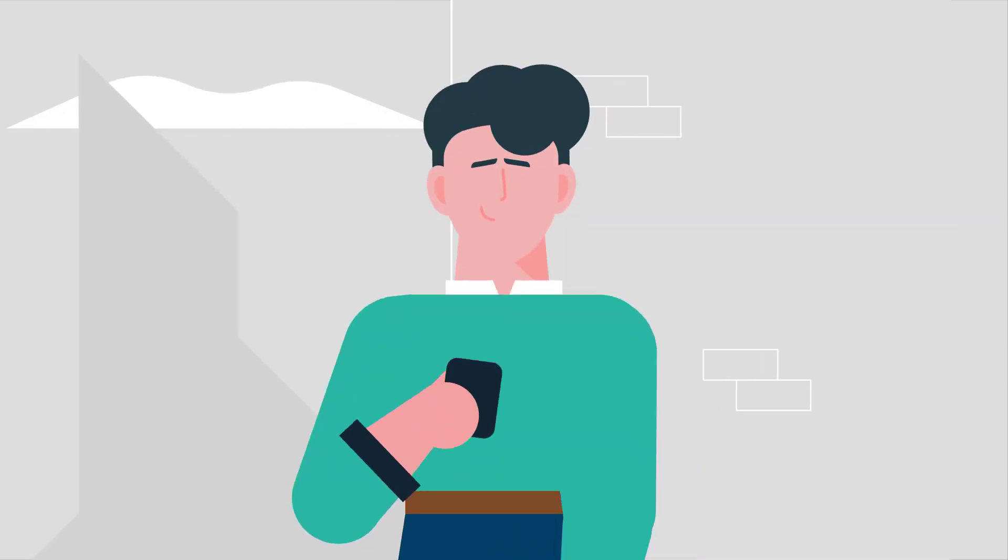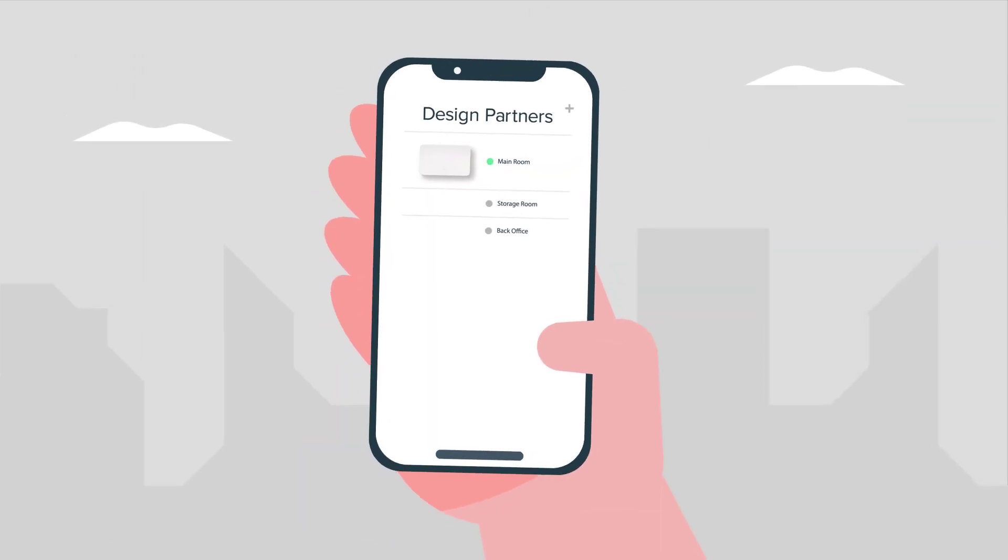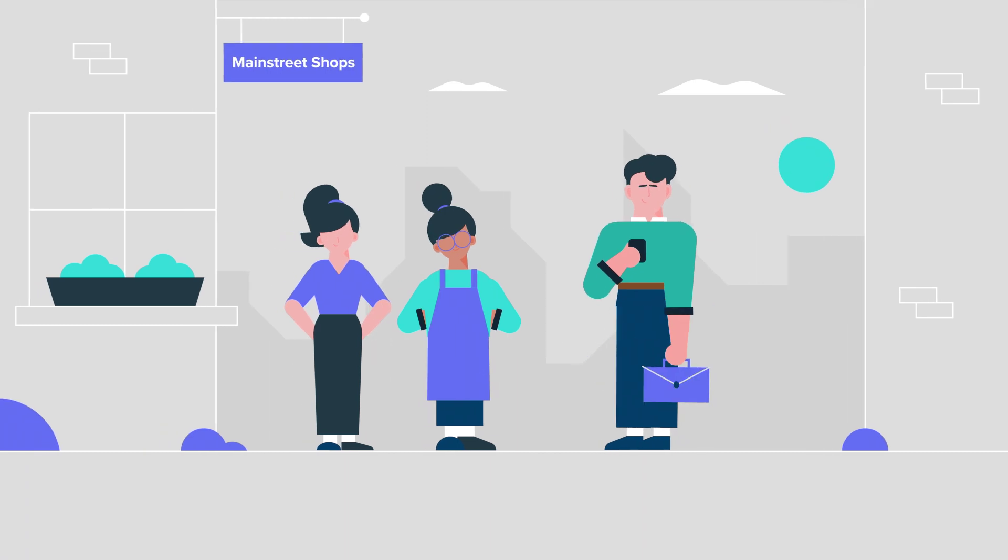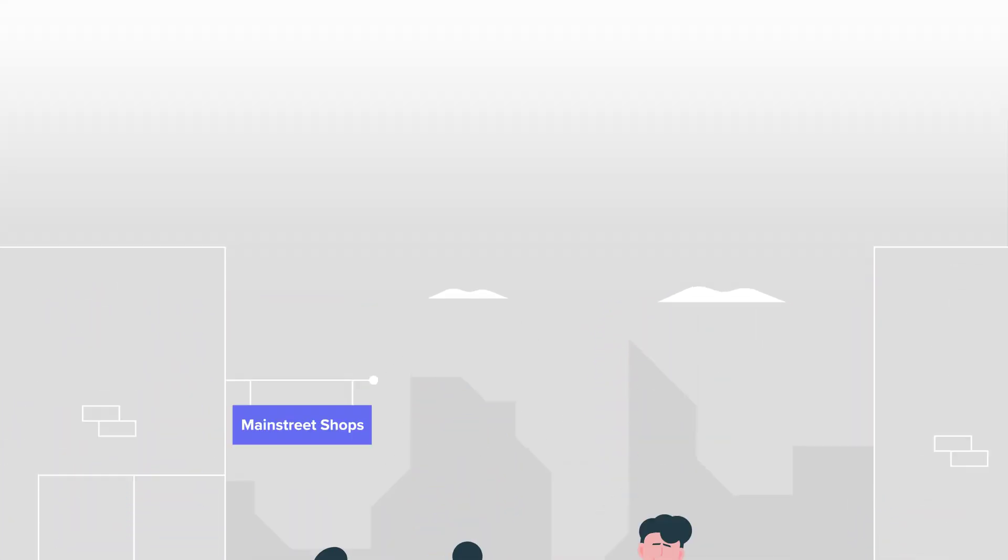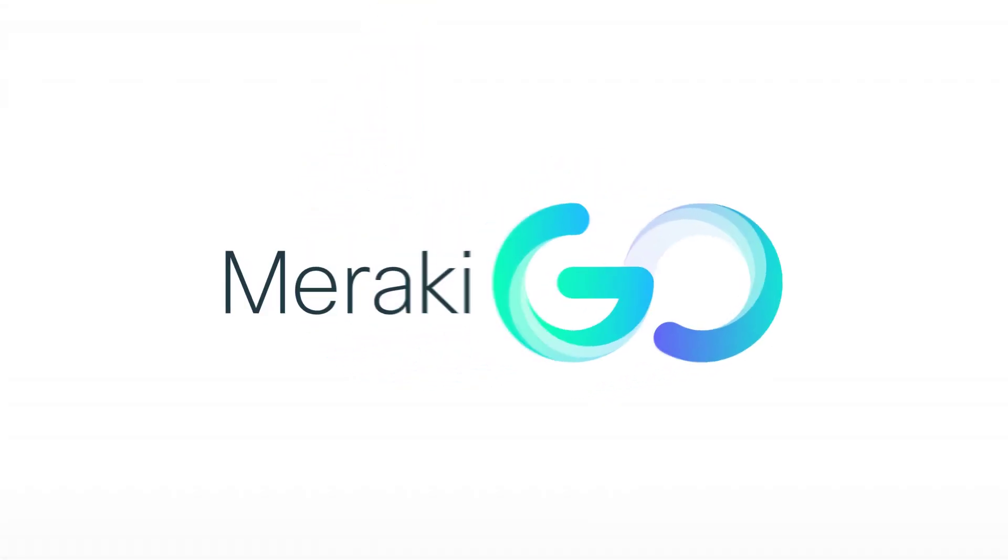Plus you can see and troubleshoot issues remotely in the app and adjust settings. Meraki Go, Wi-Fi that works as hard as you do. Open to close.